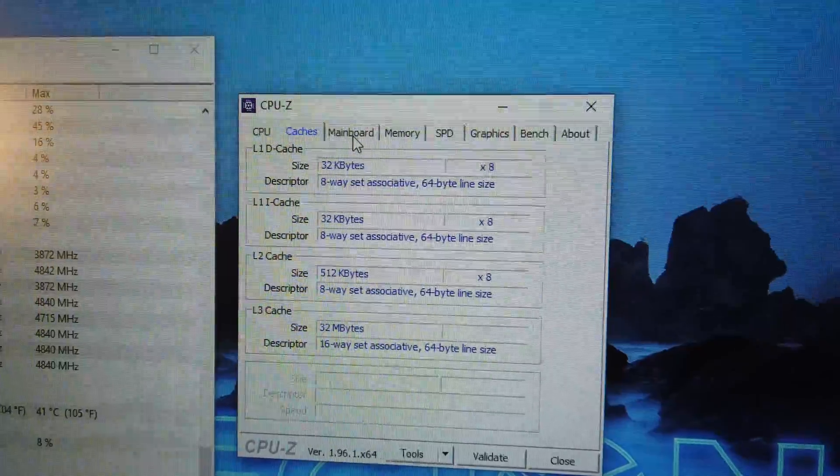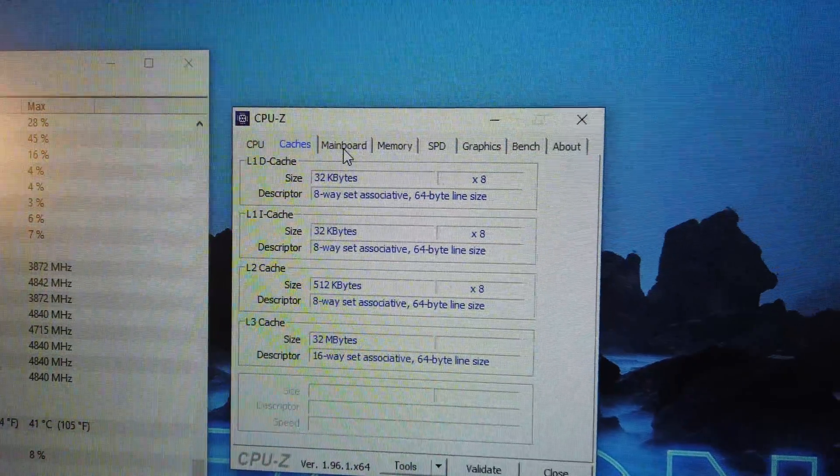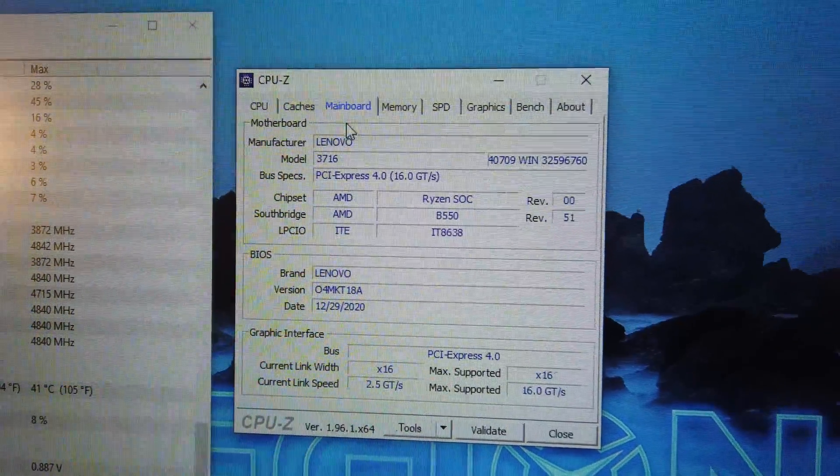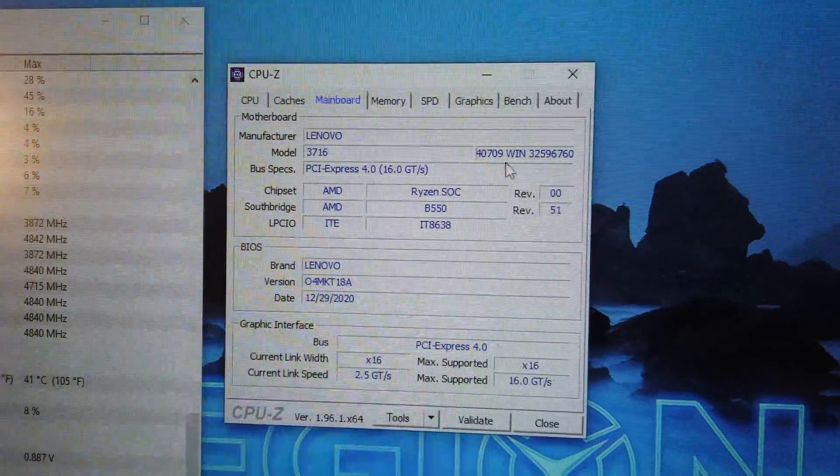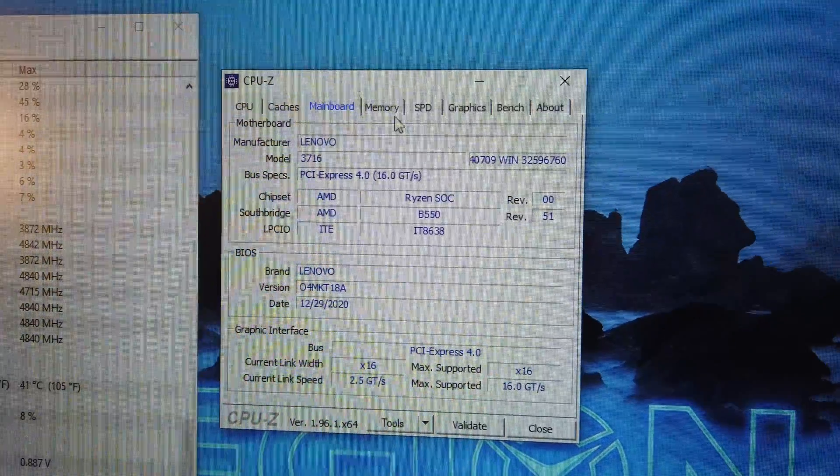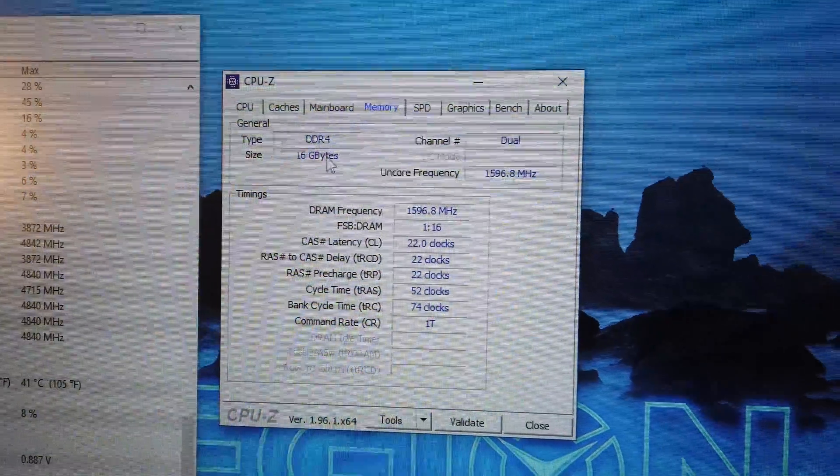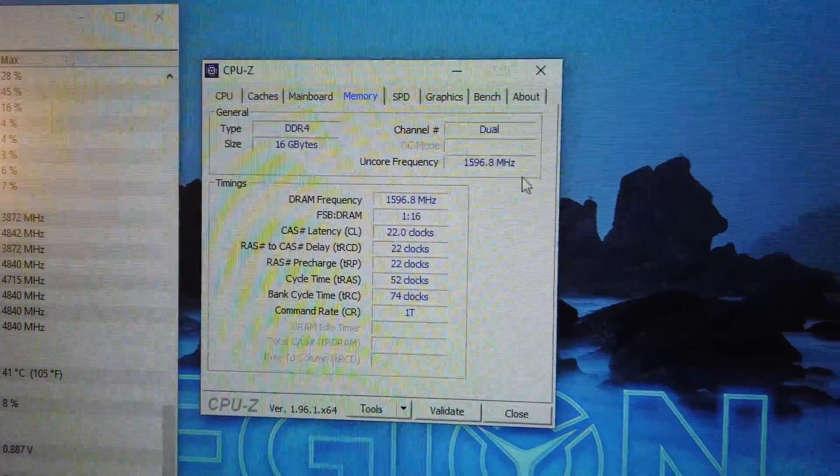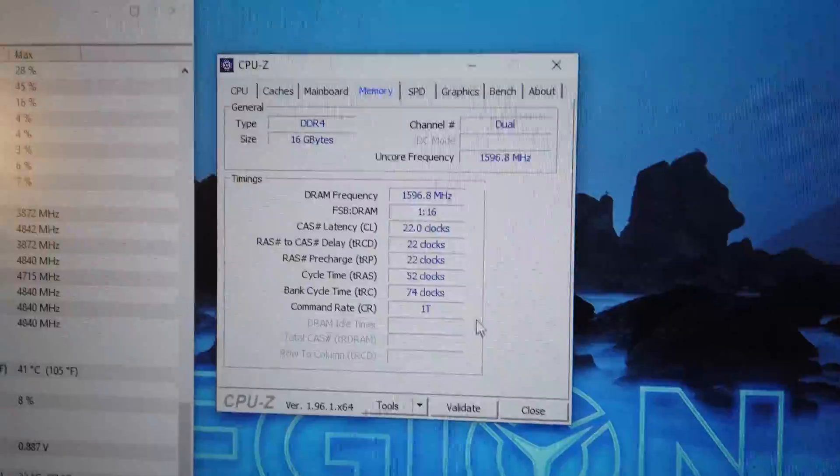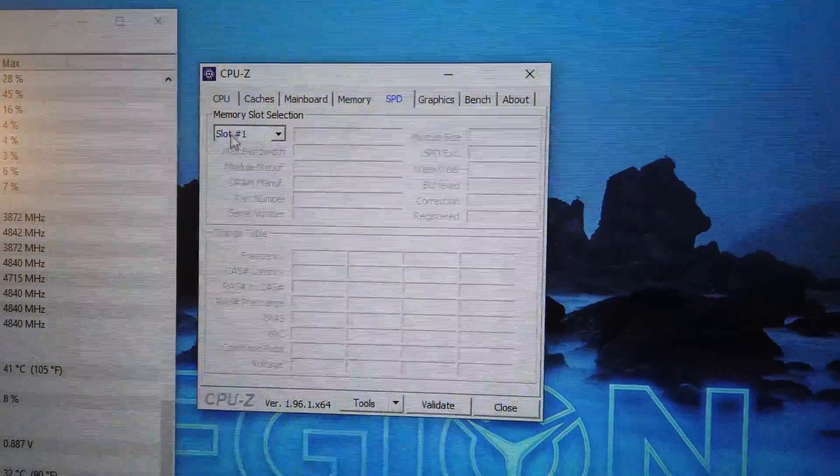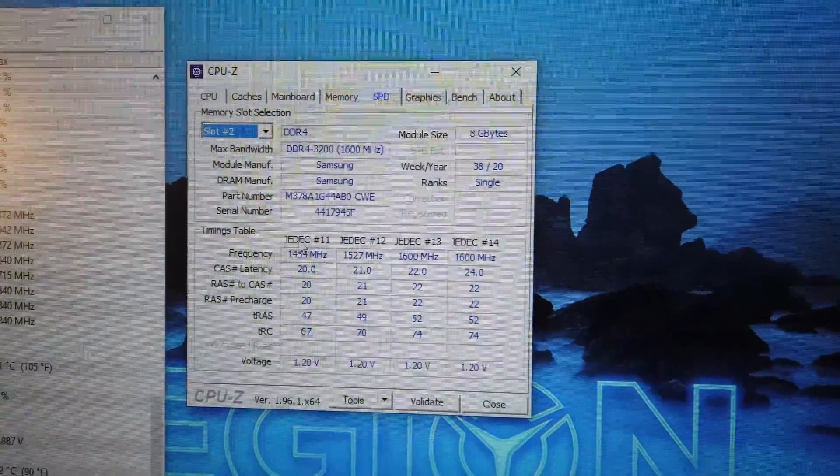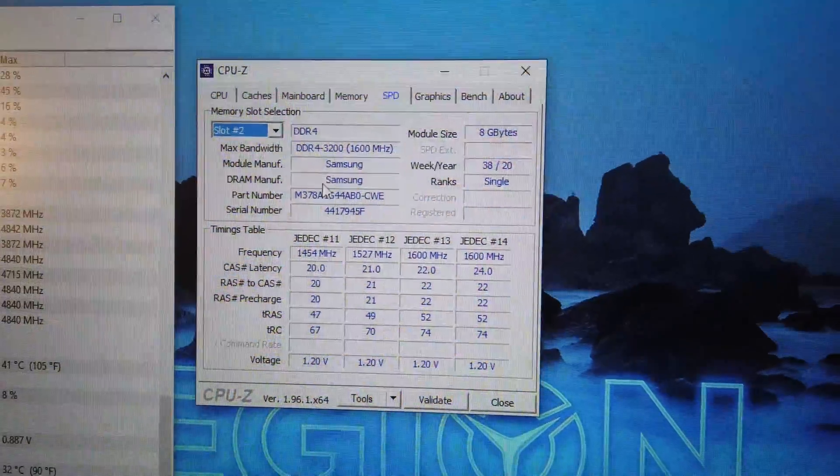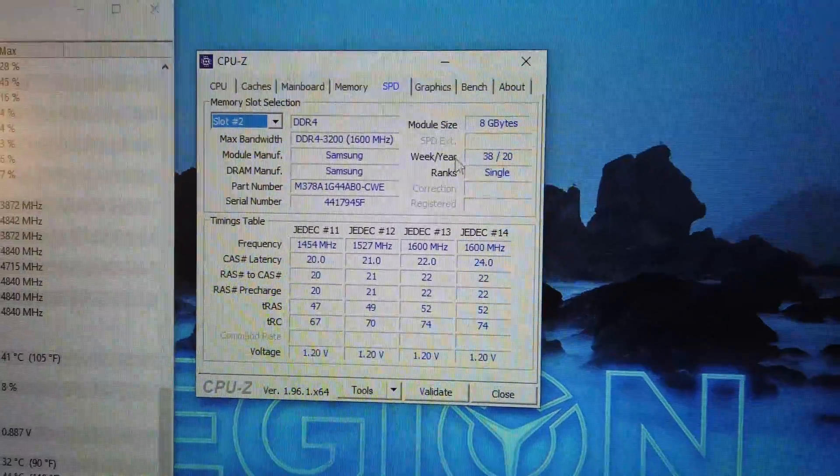The 5800X is displayed properly in CPU-Z, but most importantly the included Samsung RAM runs in dual channel at 3200 MHz, although at CL22, which are kind of high timings.